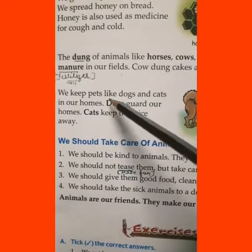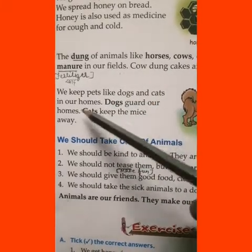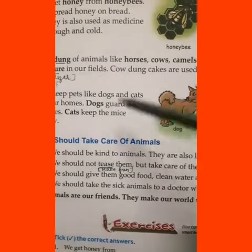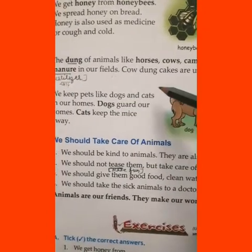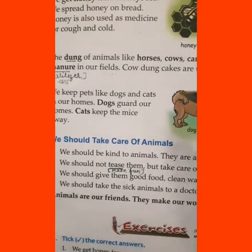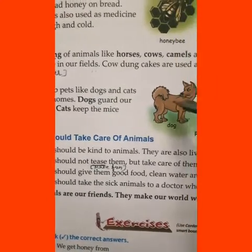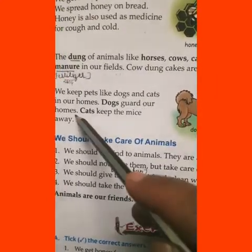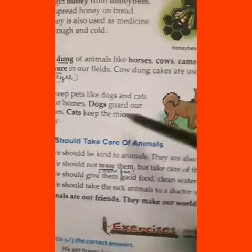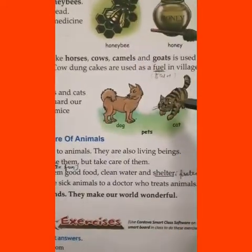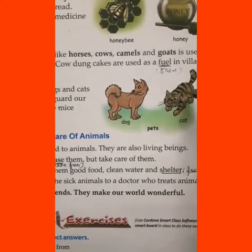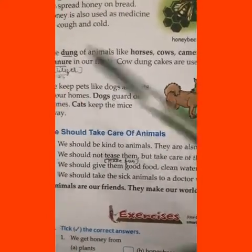We keep pets like dogs and cats in our homes. Dogs and cats are kept as pets because a dog guards our home, and a cat keeps the mice away — it prevents mice from entering the house.